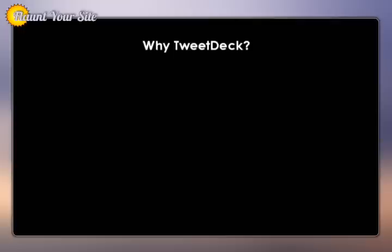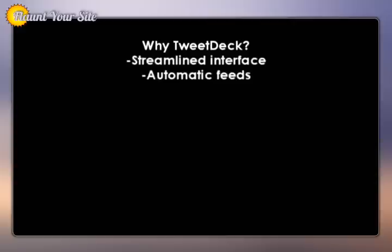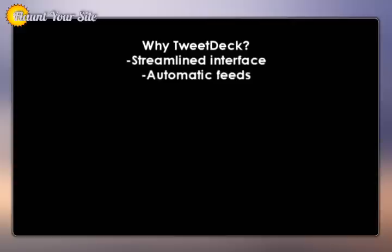Now, why use TweetDeck over Twitter's search? In my opinion, TweetDeck's interface is quite a bit more streamlined than Twitter's and has more features. TweetDeck's feeds are automatic, so they don't have to refresh my browser screen when people send new tweets. It's live and in real time.